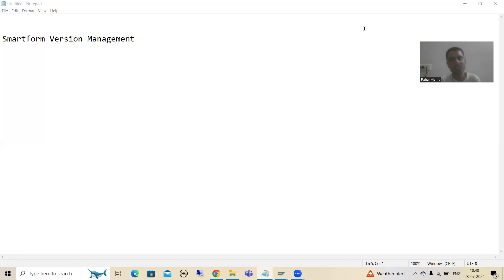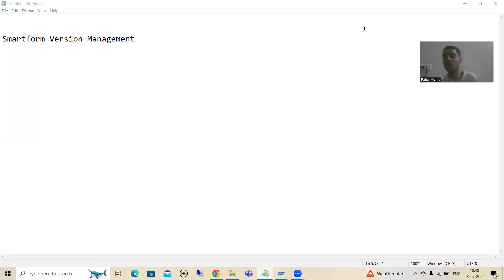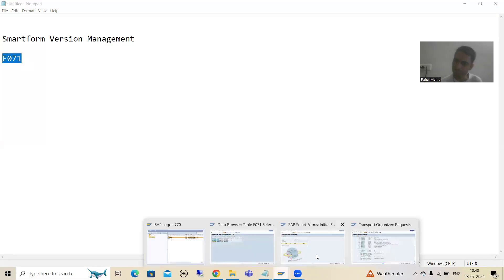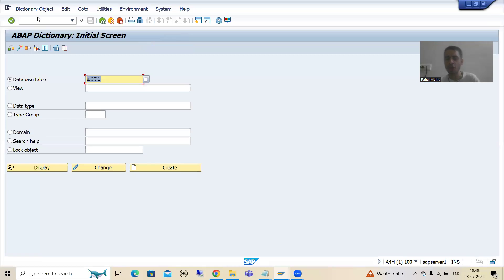Now we have another way also. Many times people use this way to track the transport request for a particular object. The word 'object' means it can be anything - it can be your program, your Smart Form, any object. You can track the transport request of a particular object through the E071 table as well. This is a widely used table in projects. Many times people use SC03, and many times people use E071, to track what are the various transport requests for a particular object.